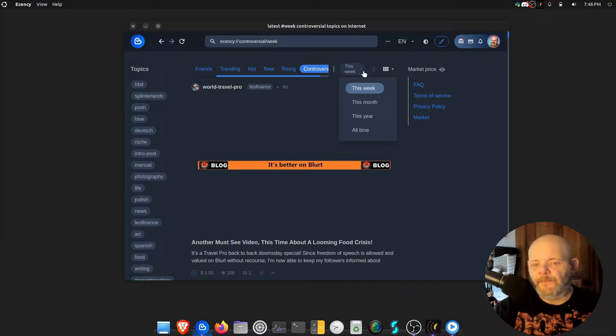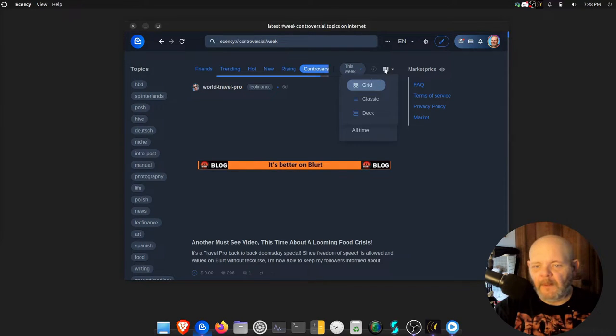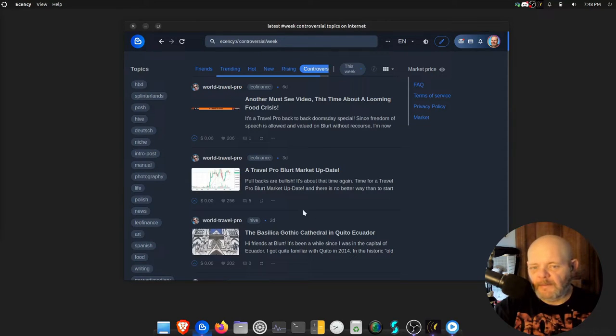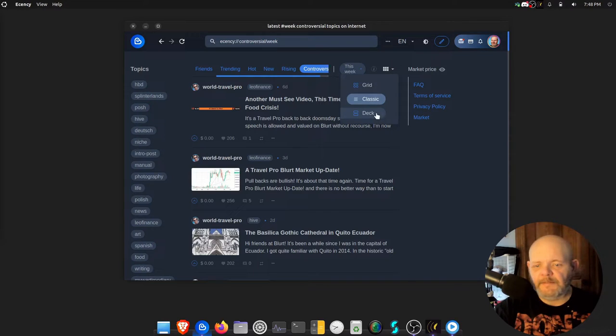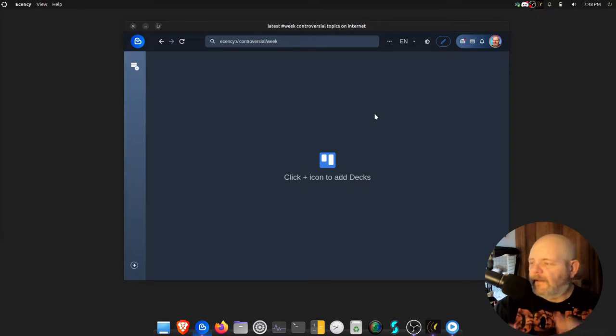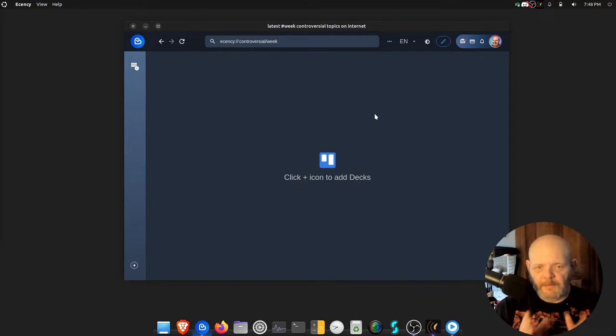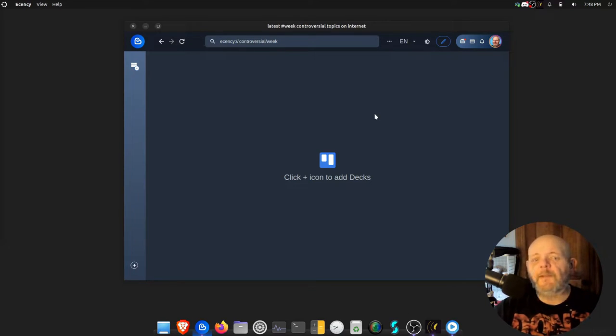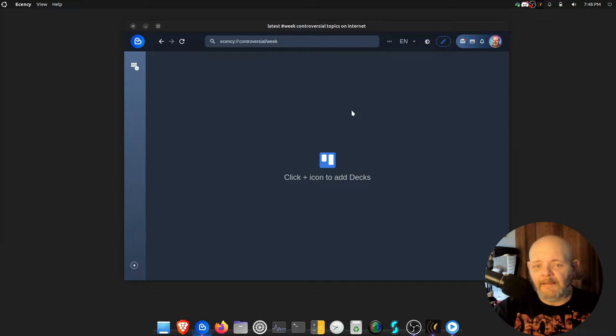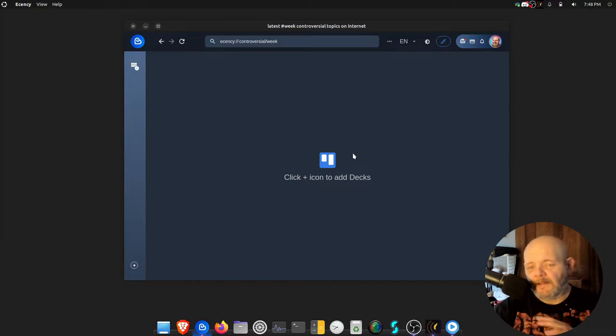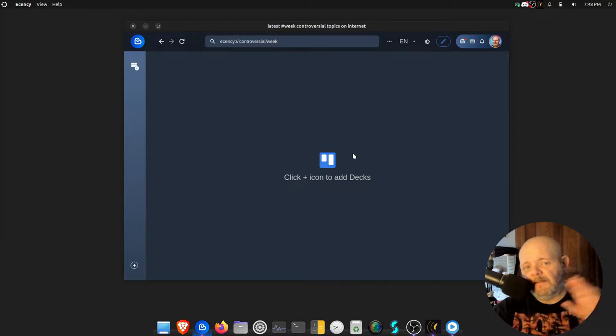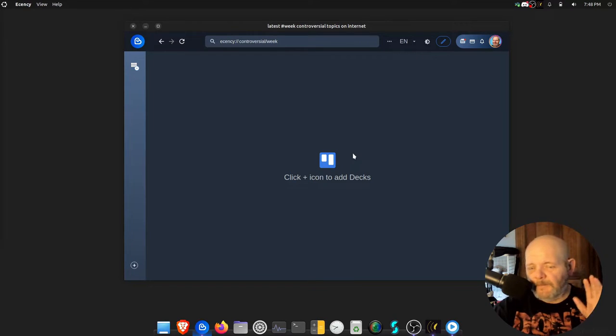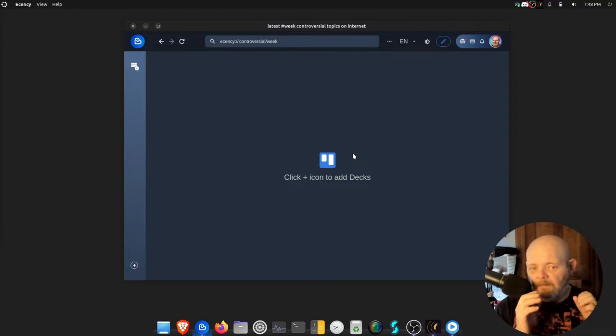I can sort them by the week, month, year. I can use the grid or the classic layout. I can even set up my decks. This is the only complaint I have, Good Karma - if you're watching this - I can't save my decks and have them be the same between the website and the desktop app.